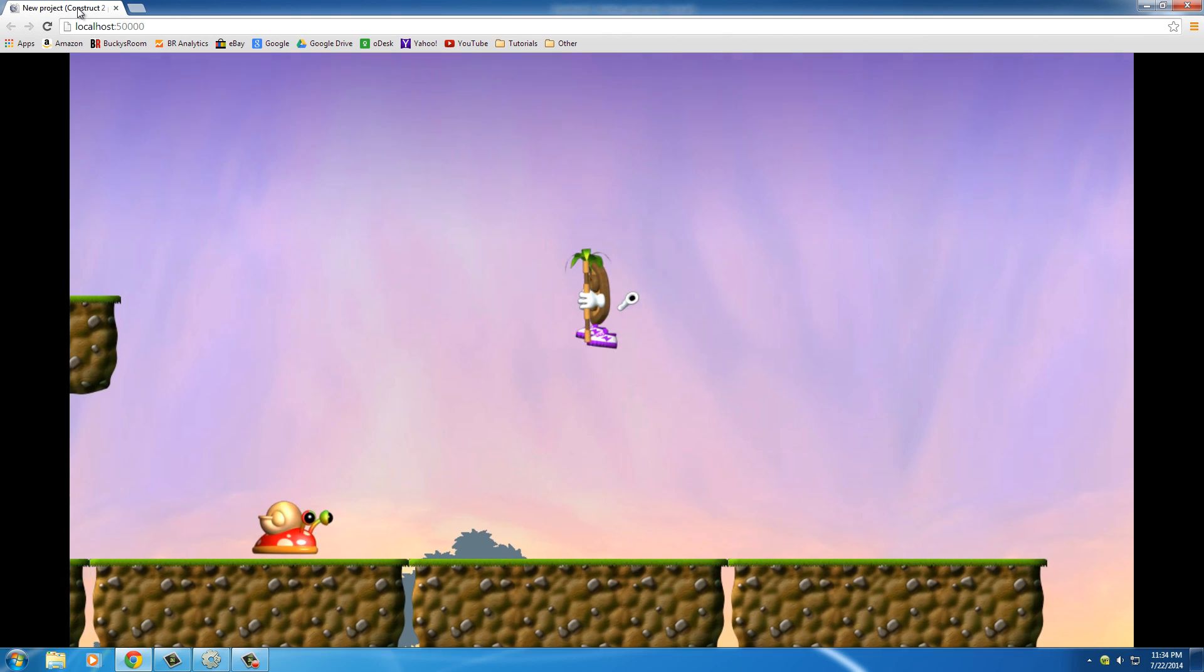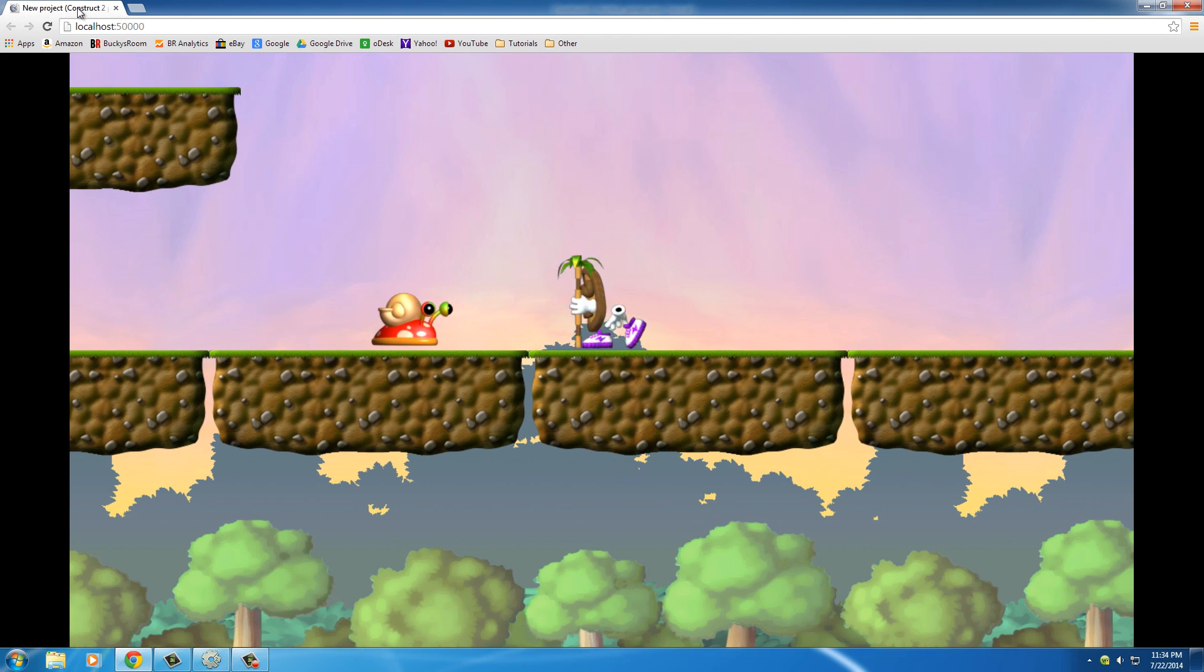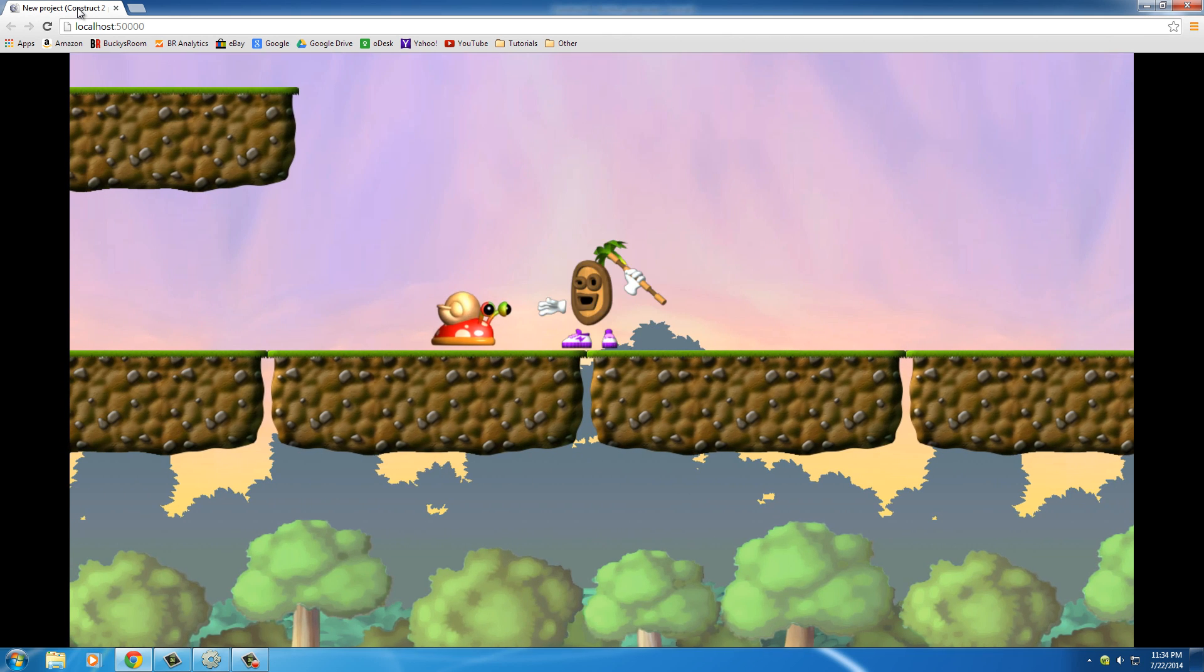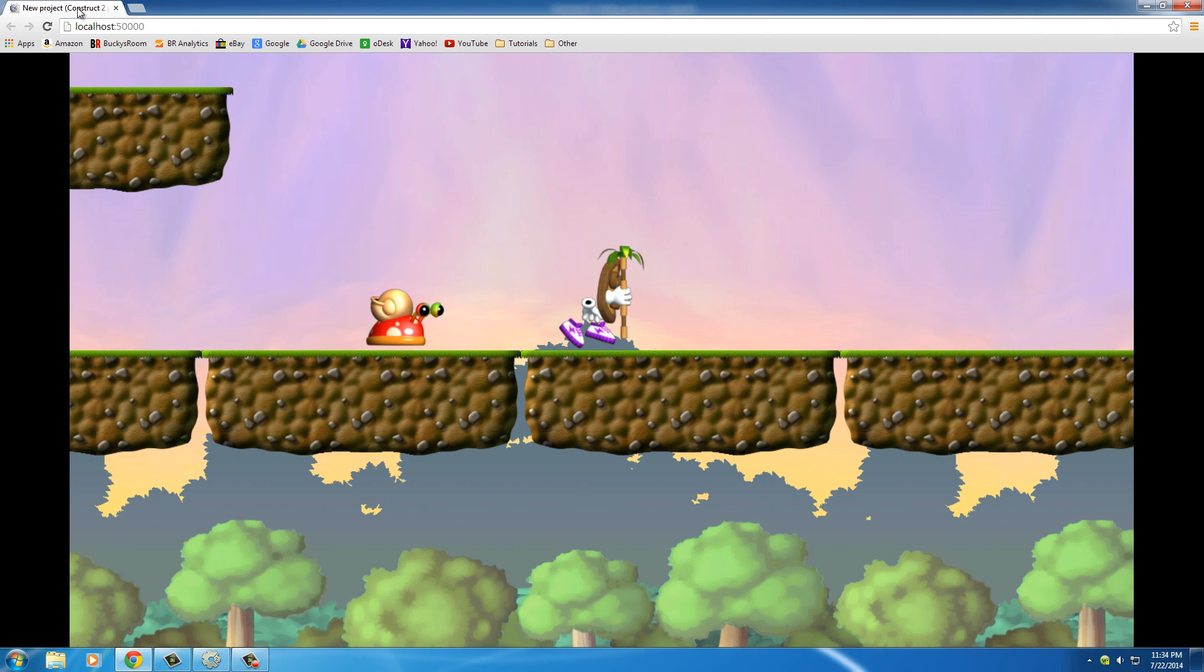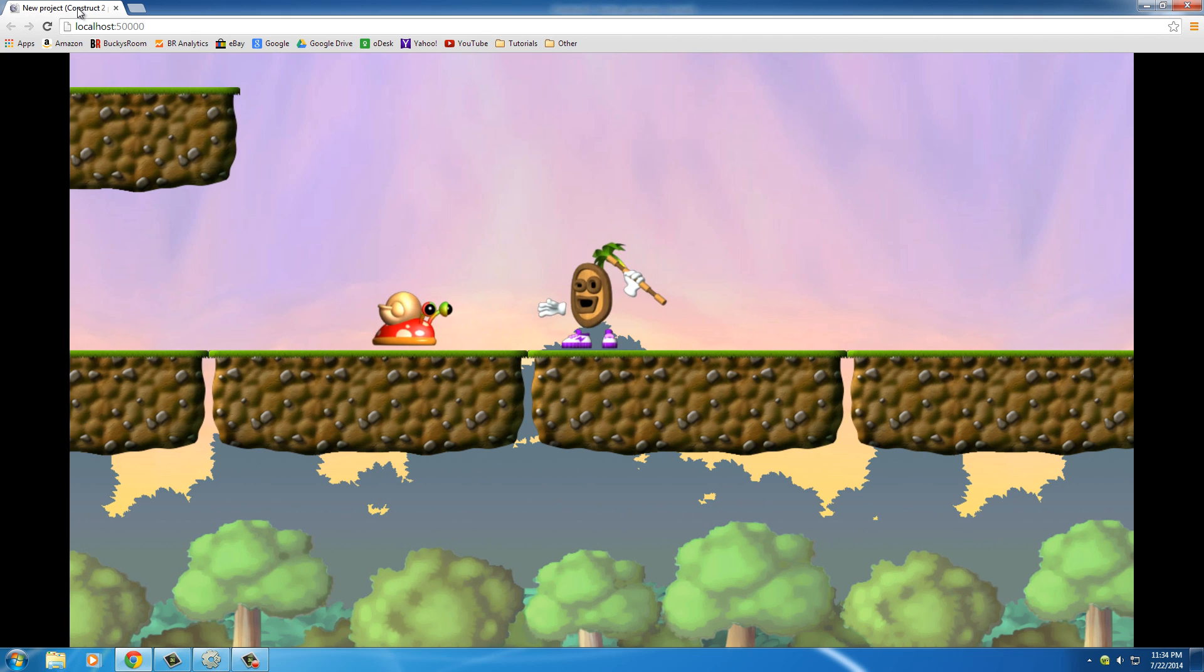Alright, we have a couple different issues right now. First of all, if we look at the snail, he looks like he's just humping the ground. Well, that's obviously not what we want him to do with the animation. We want him to actually look like he's crawling, going left and right.